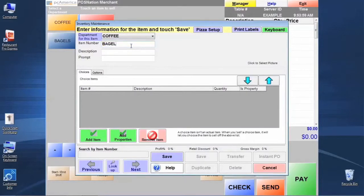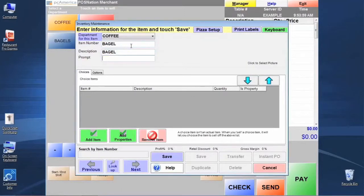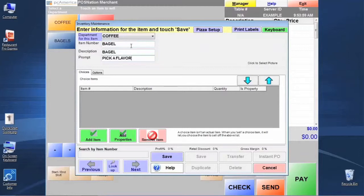We'll just call it Bagel. We're going to prompt our cashier: please pick a flavor.